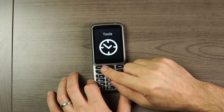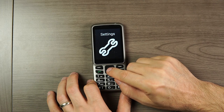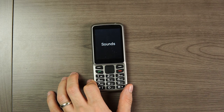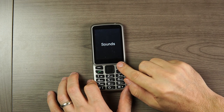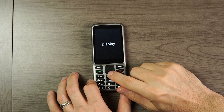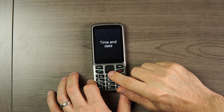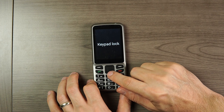Now let's check out the Settings menu. Sounds is the first option, Display settings is second, Time and Date is third, and Keypad Lock is the fourth option.